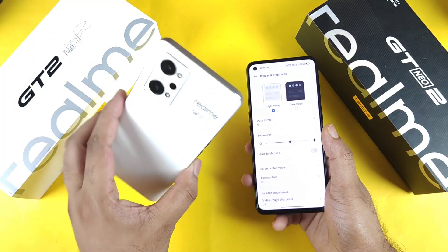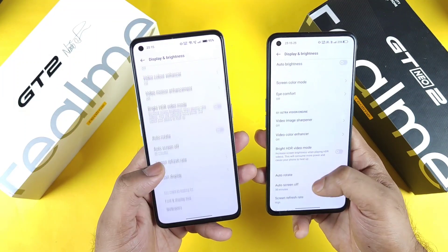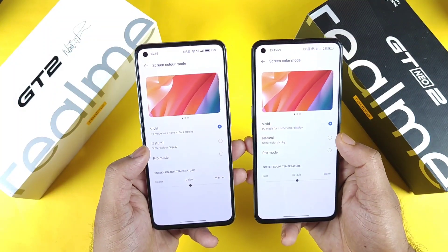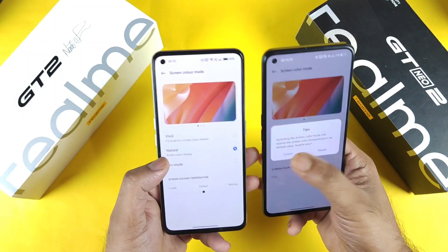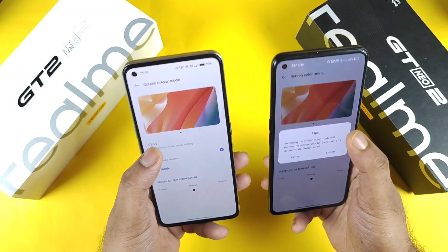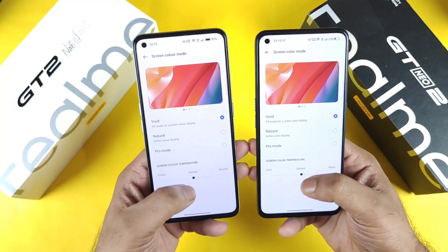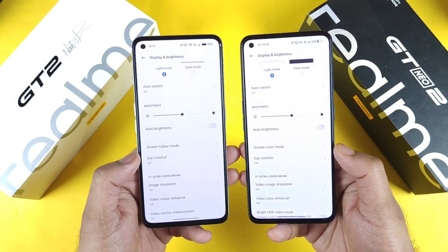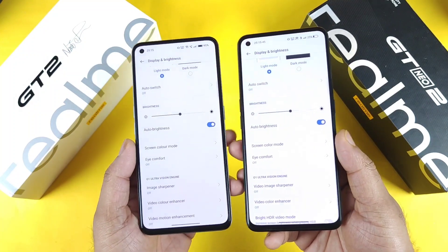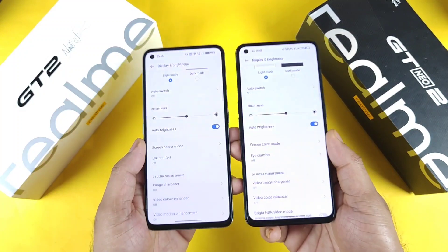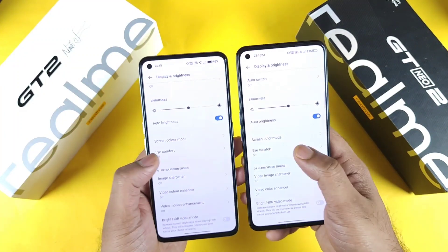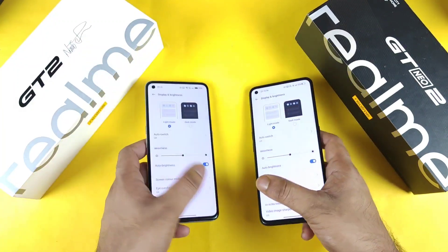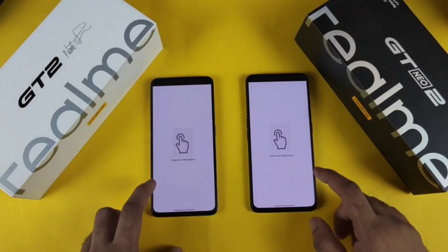Now let's explore the screen color mode settings. The options available are vivid, natural, and pro mode. I'm selecting vivid mode as the default for both phones, which should give a clear idea regarding both phones' display panels — colors and accuracy. Comfort mode is also turned off completely. These are the settings I'm using in this video. Now let's get started with the display calibration test at maximum brightness.